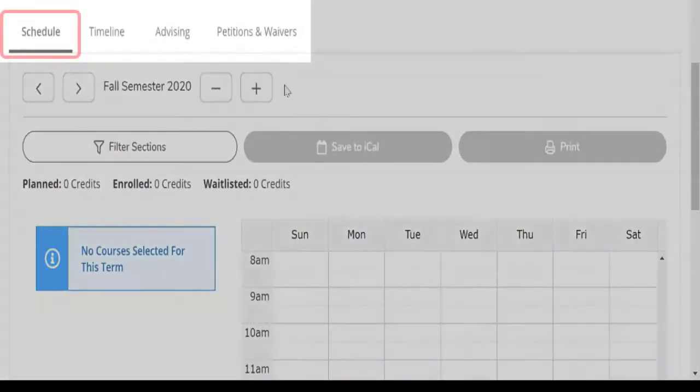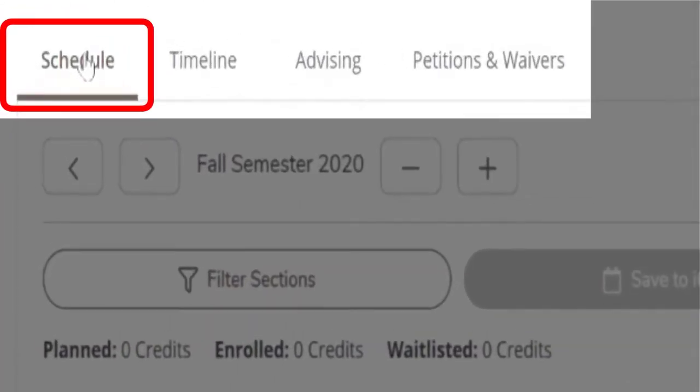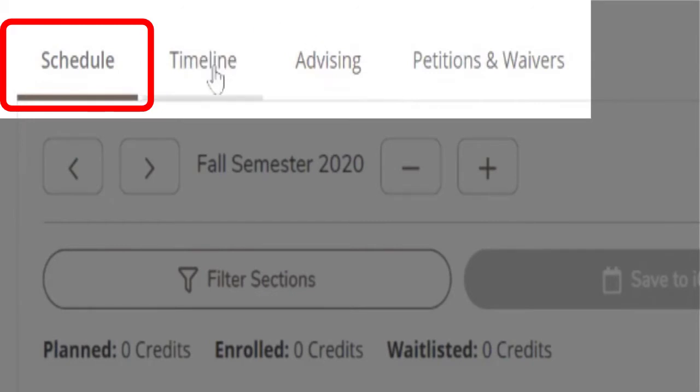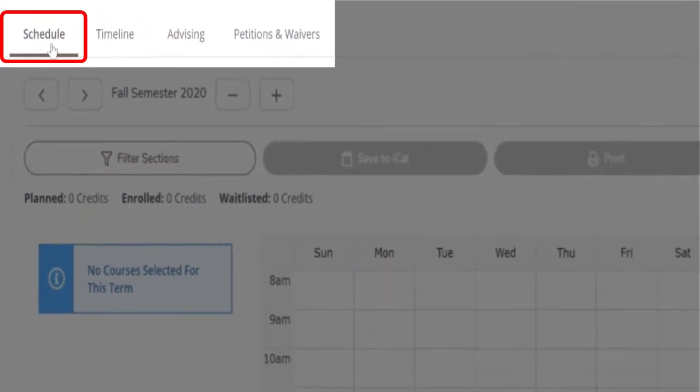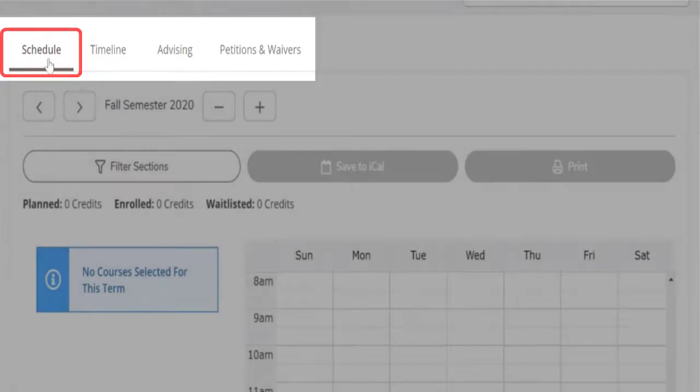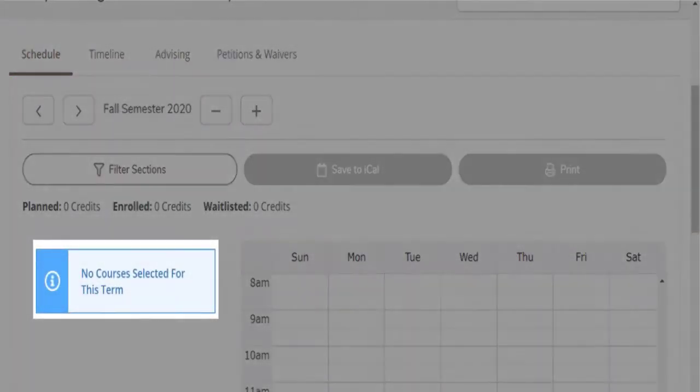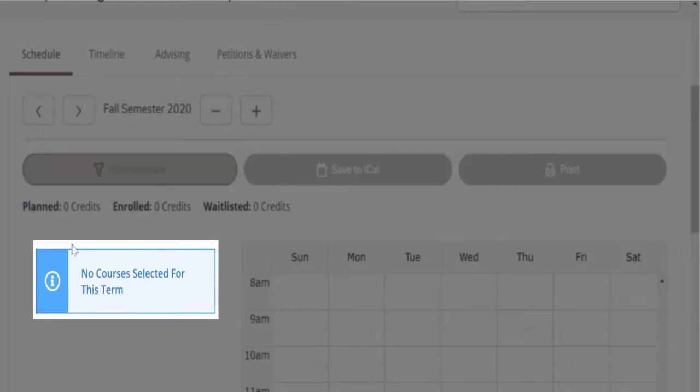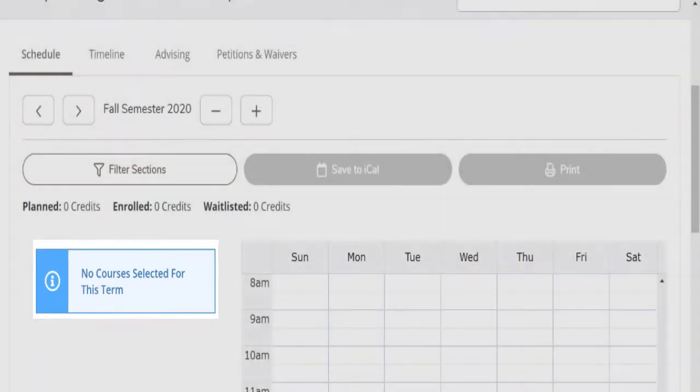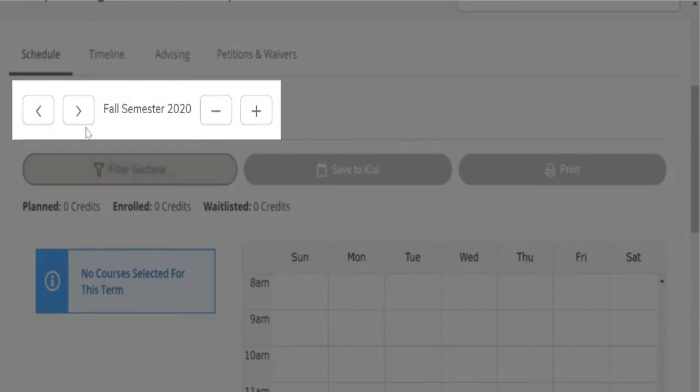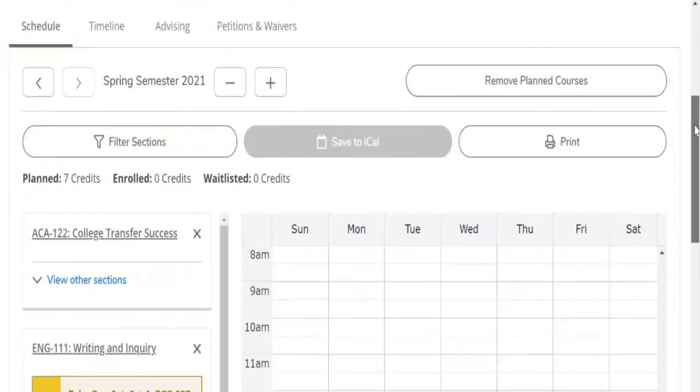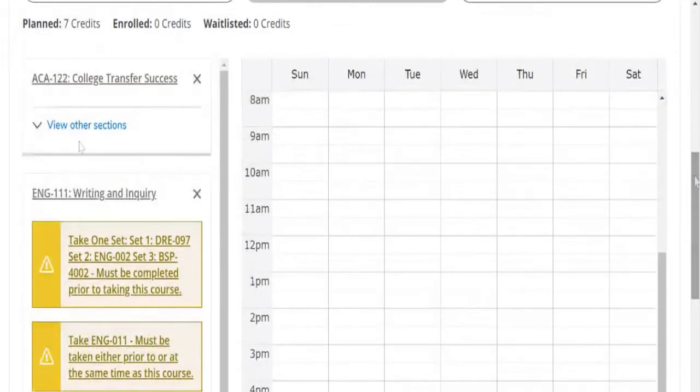And now we're under the schedule tab. We've looked at our notes, we've looked at our timeline, and we've added classes. And then here we have this calendar view. We need to make sure it says the right semester at the top. Notice no classes are listed. So you might say, wait, I just added those classes. We added them for spring. So you arrow over and then the classes we've added show up here.